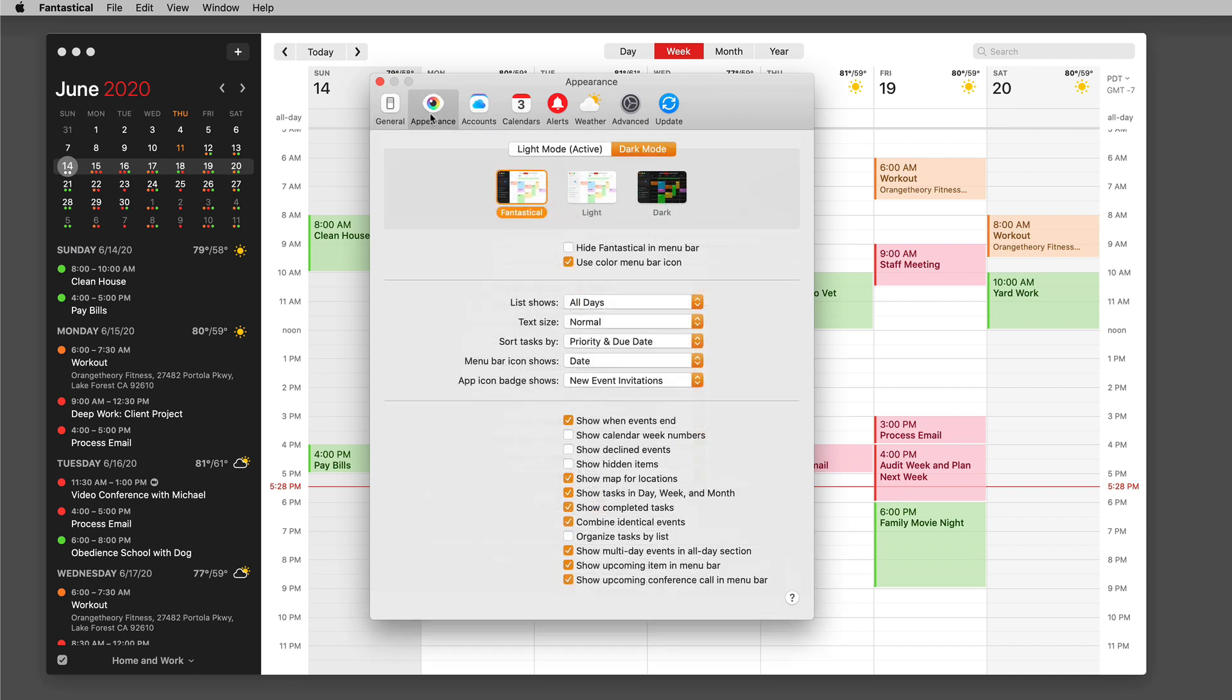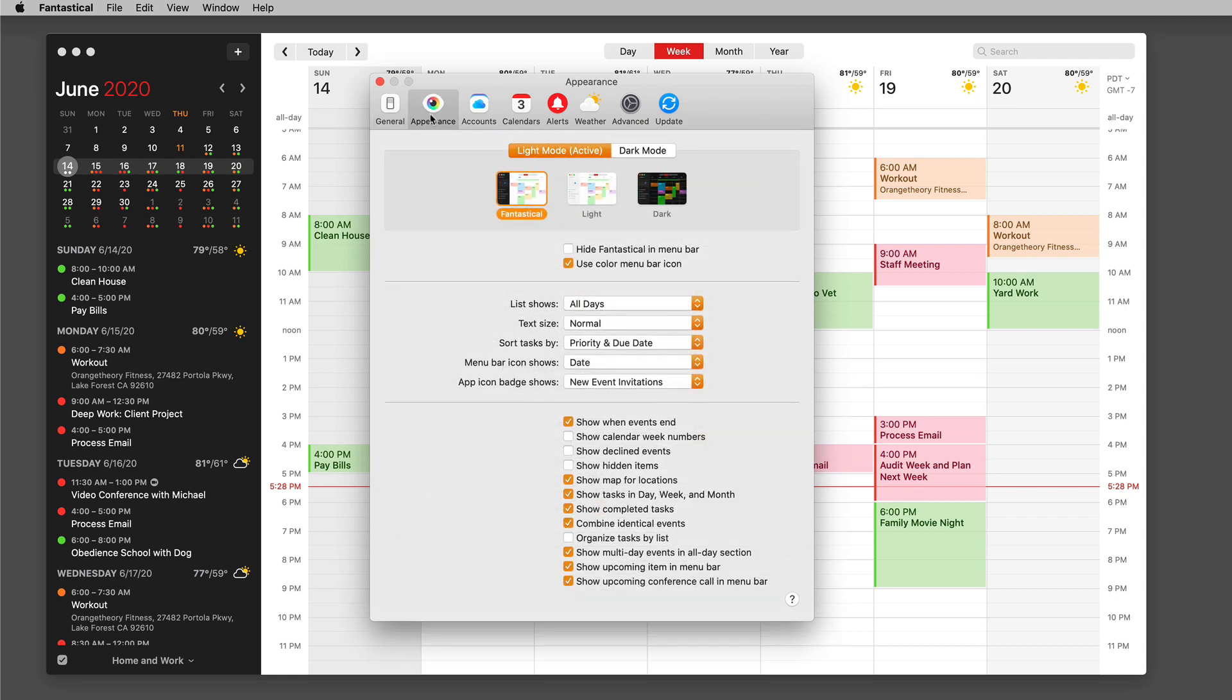I'm going to go to appearance and you can see that I can set the appearance based on which mode the Mac is in, whether it's light mode or dark mode.